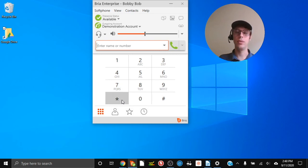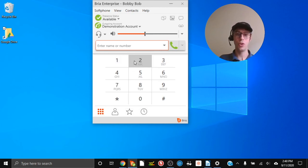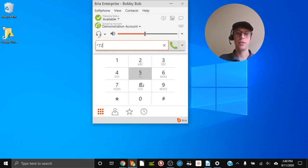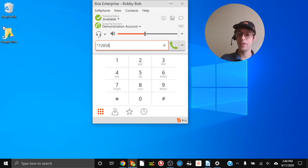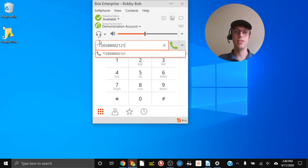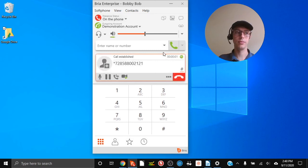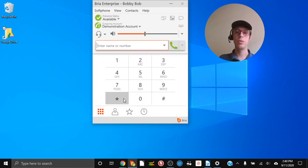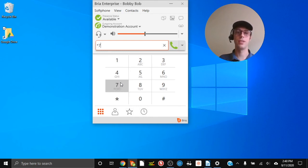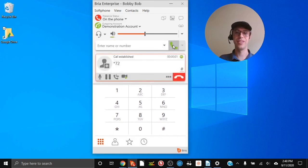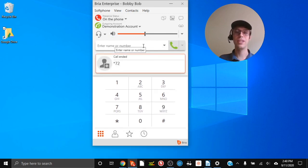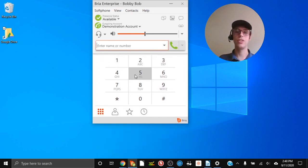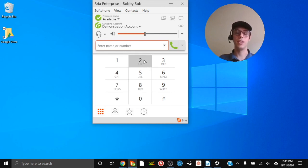Next up is call forwarding. To activate call forwarding, dial star 72 followed by the number you'd like calls from your extension forwarded to, then click Call. To remove call forwarding, dial star 72 again and click Call — you'll hear 'call forward canceled' and calls will come back to this extension on Bria. If you're ever unsure whether calls are forwarded, you can always dial star 72 to remove the call forwarding.